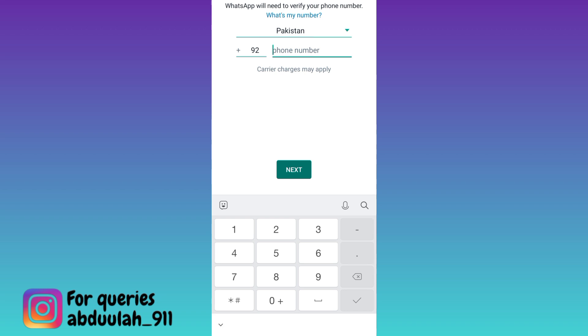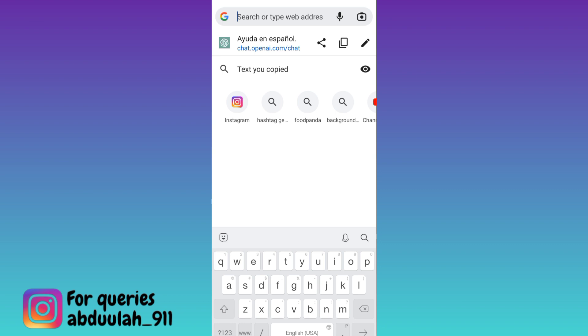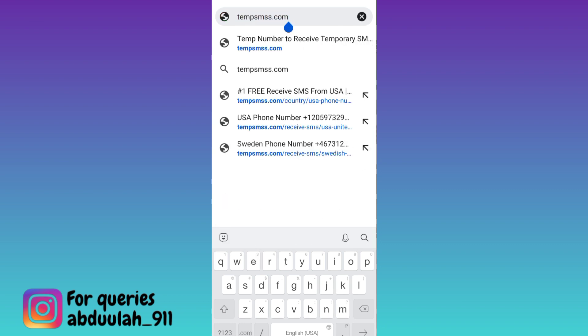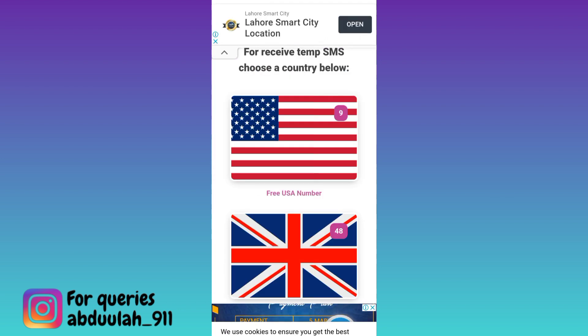In order to get a virtual number, open your internet browser and in the search bar type TEMPSMSS, then click on search. Now scroll down, select any country, and below that country's flag you will see the option for a free number for that country. Click on it.